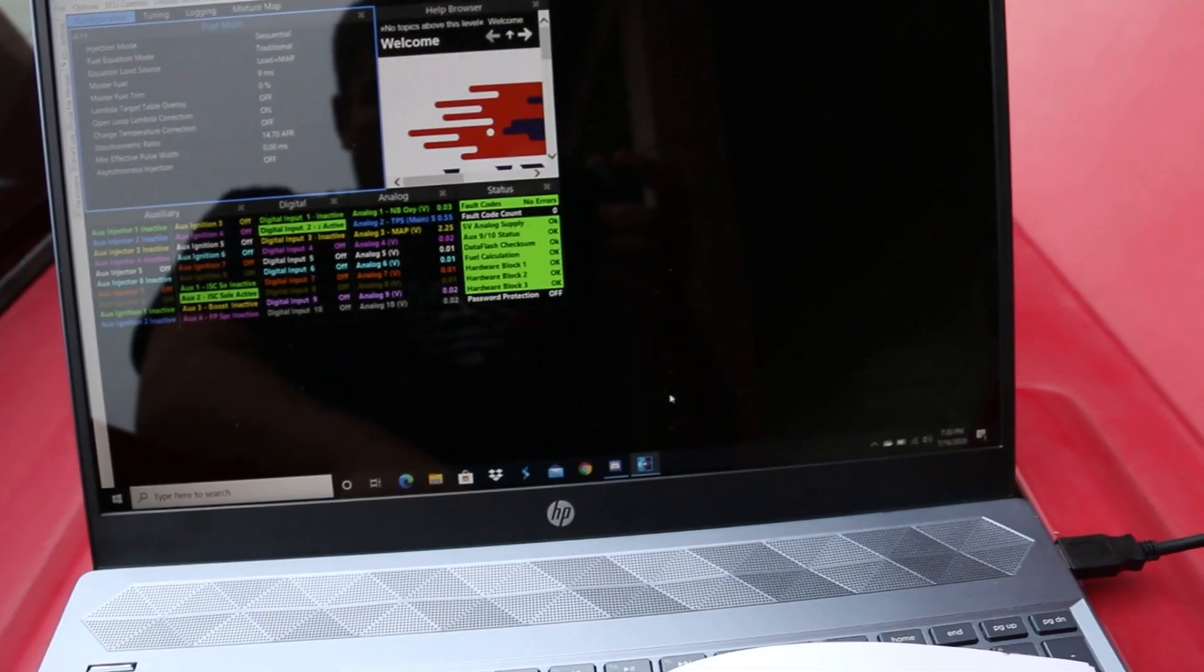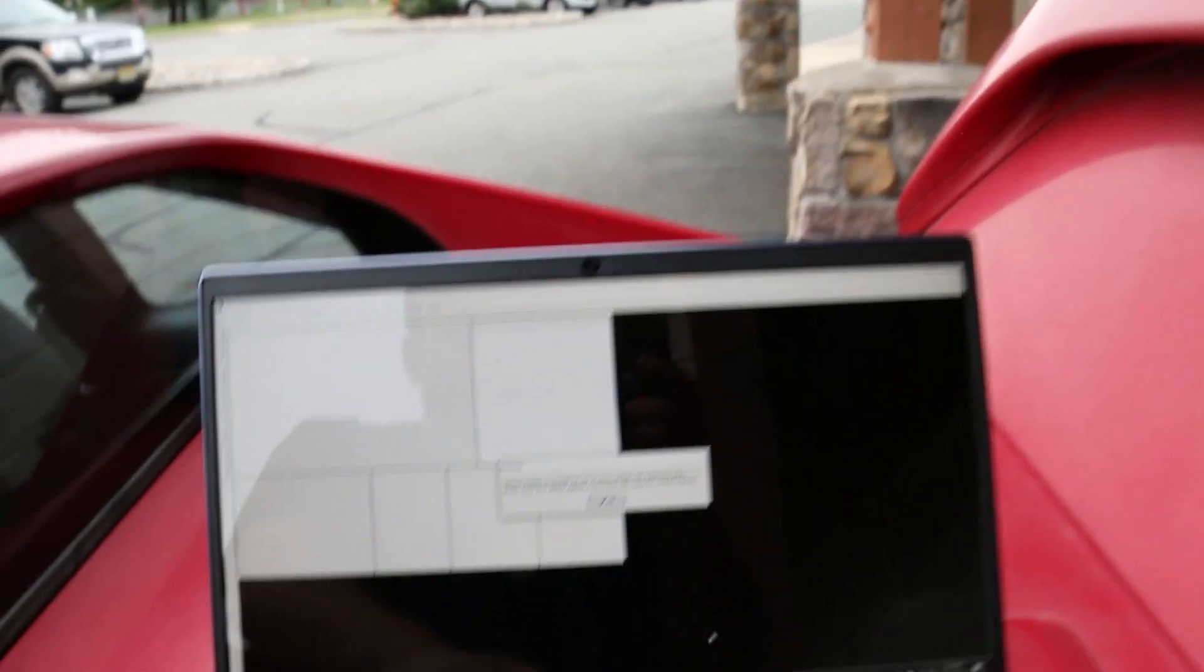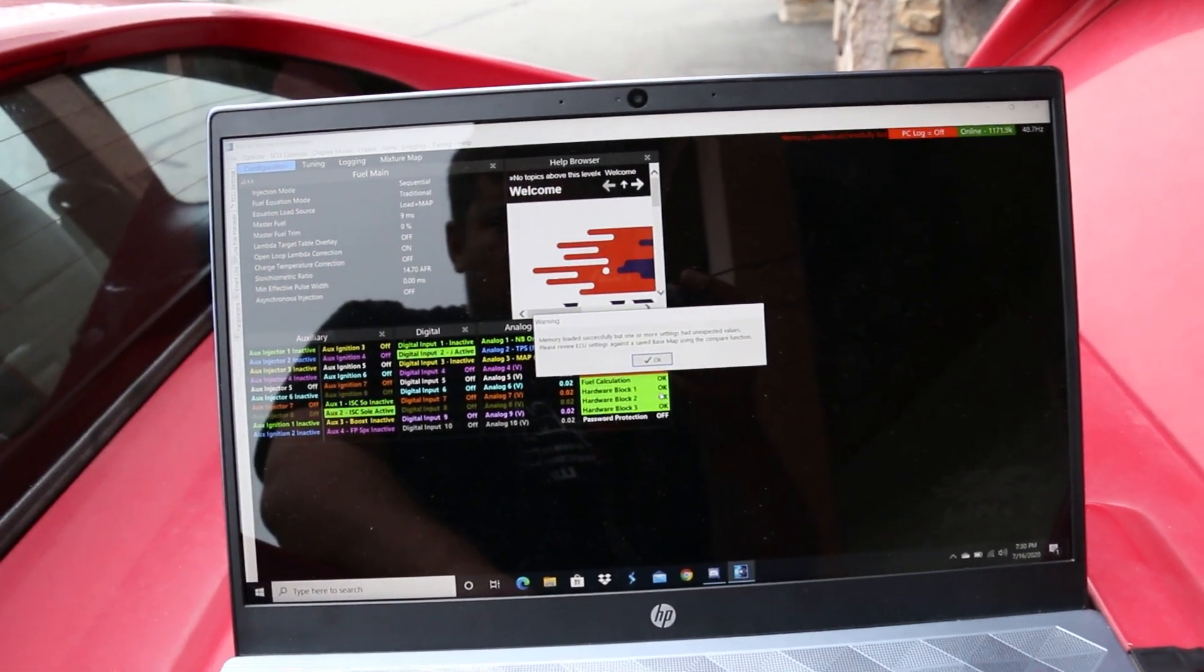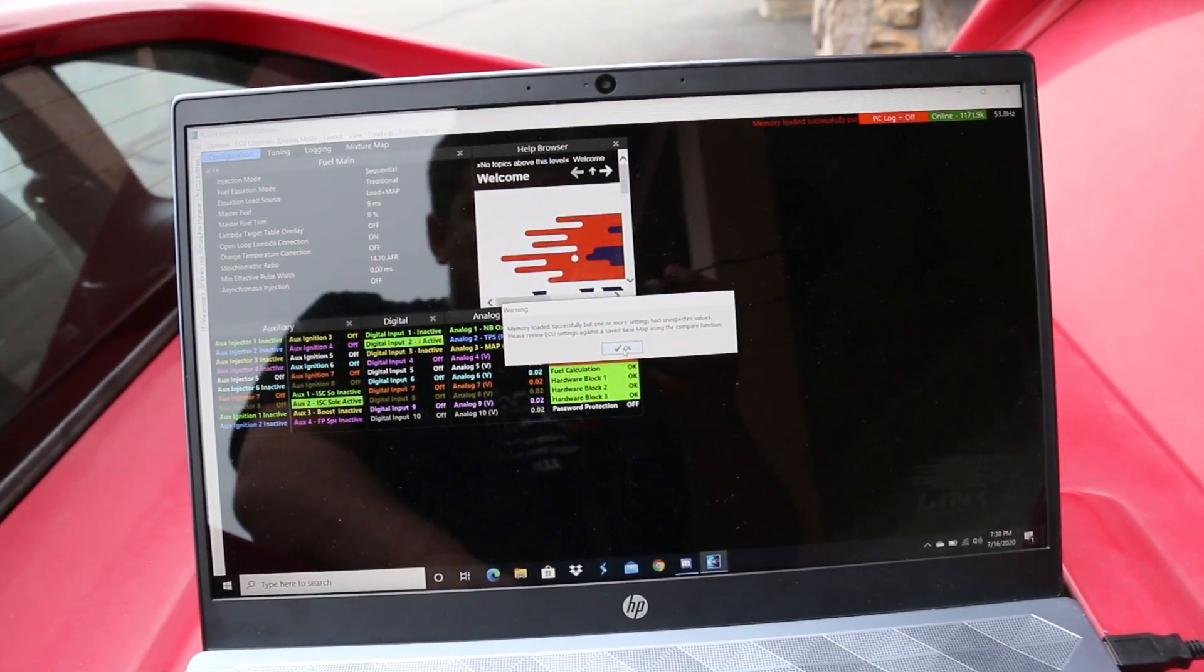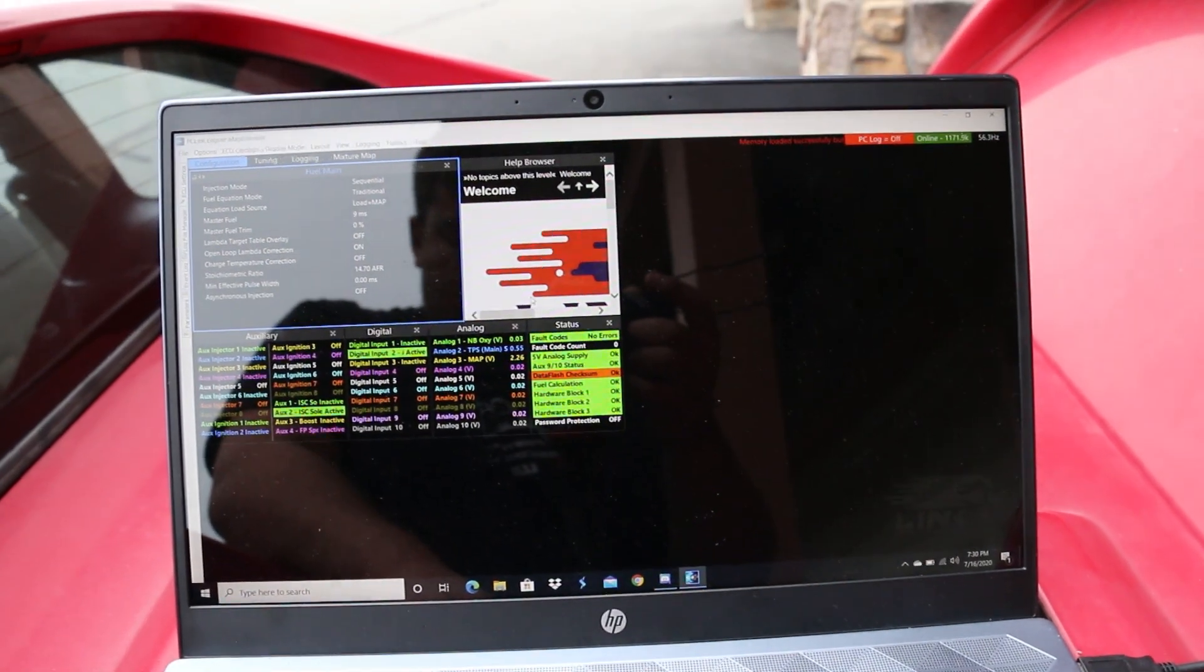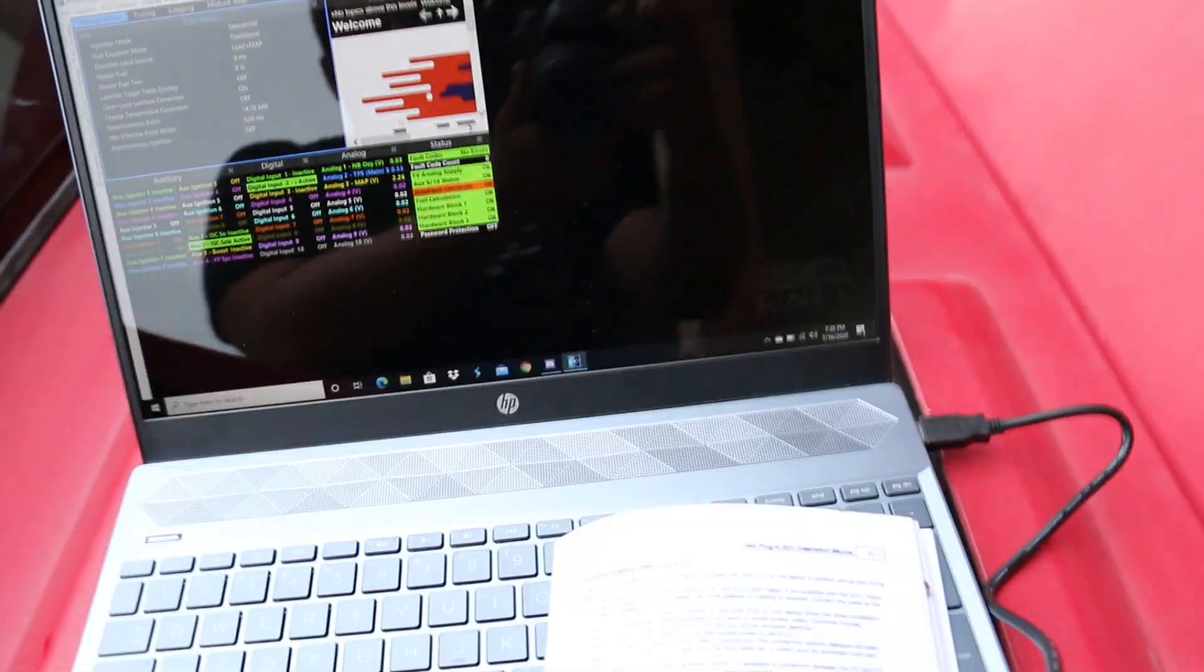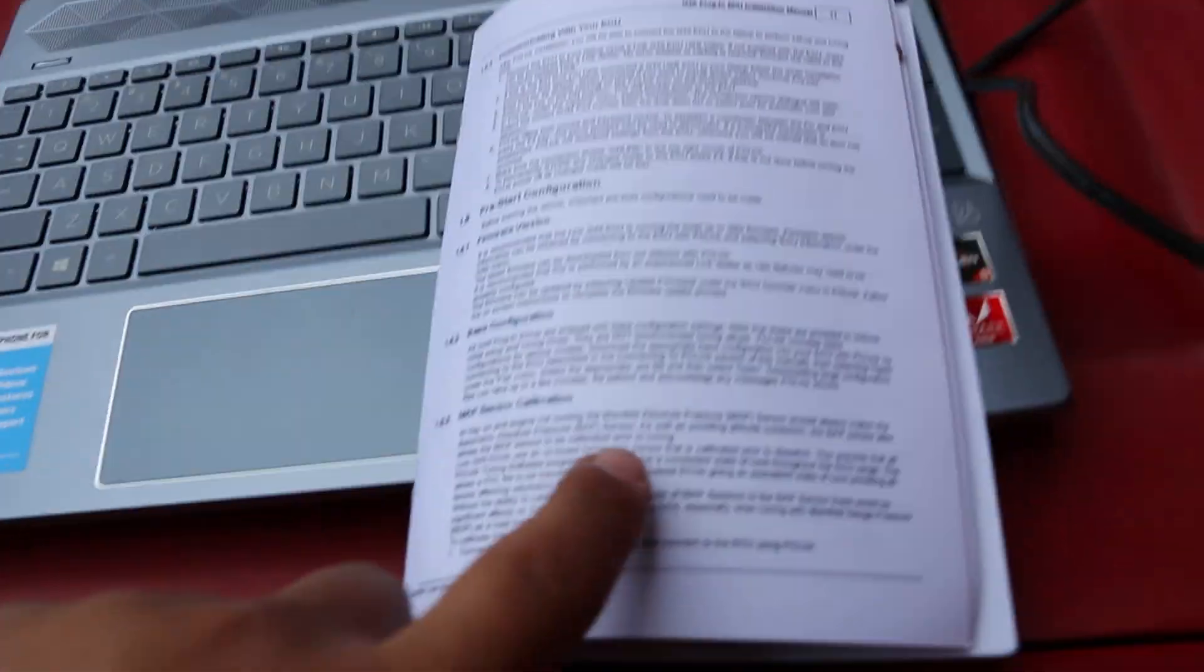I'm going to hit close and memory loaded successful. One more settings. Please review. Okay, it's probably just because it's updated, but we see that we are online. Maybe you don't see that because it doesn't want to focus. Either way, I am connected to the ECU now. I'm going to start with the base configuration.